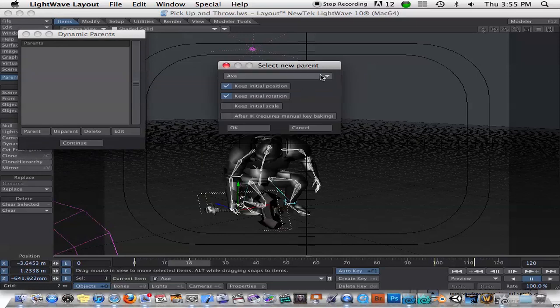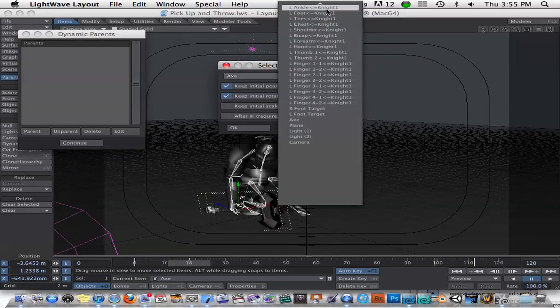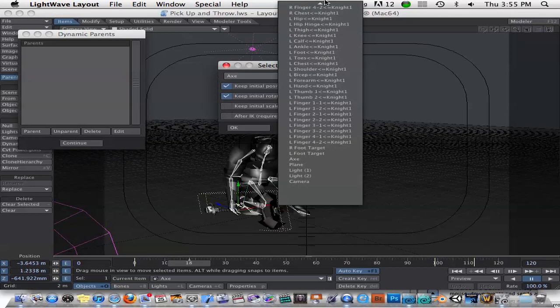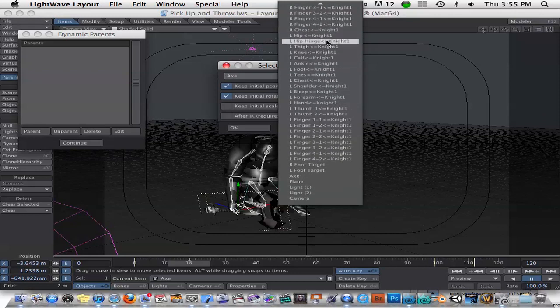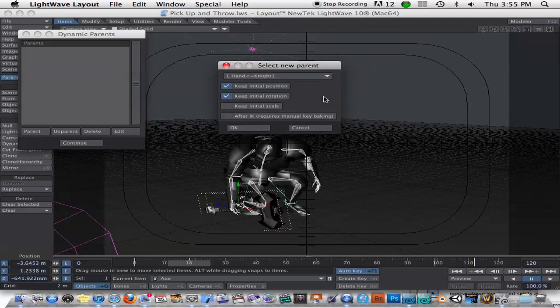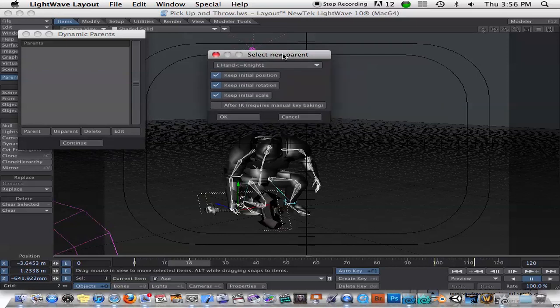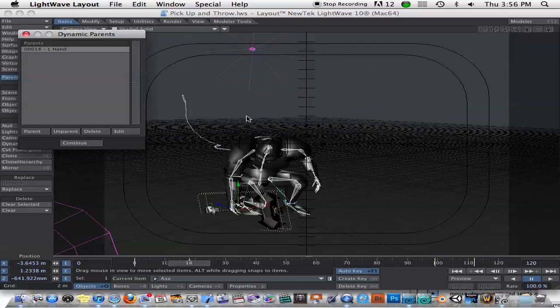And then we just simply click on parent. And then we can choose the parent that we want. In this case, it was the left hand. So you just go ahead and choose the bone for that parent, left hand right there. And then here's the options. You should check mark keep initial position, rotation, and scale. And don't mess with this IK thing unless you're doing something specific with IK. And just hit OK.